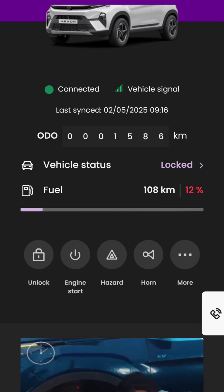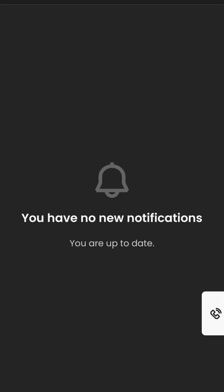On the right top corner of the application, there is a notification button. It contains notifications like door open notification and seat belt related notifications. As you can see, currently there are no new notifications.